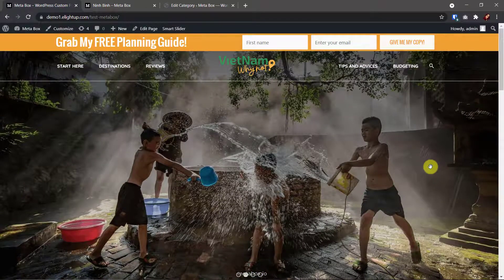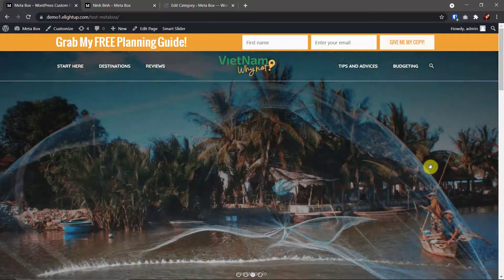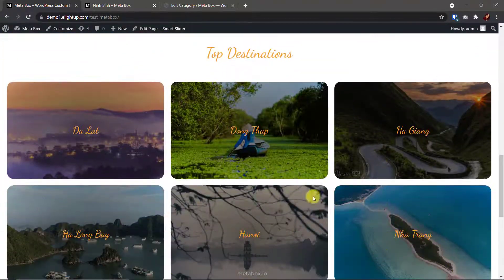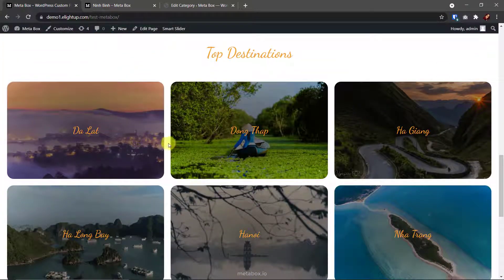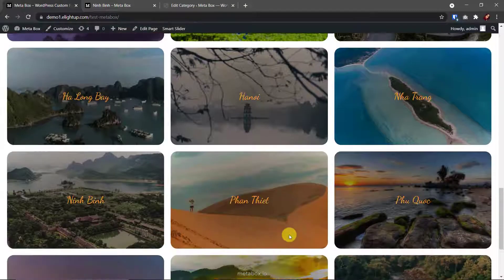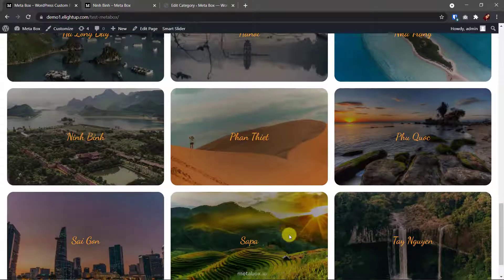Here I have a demo website about traveling. This section is the list of my categories. Each category is about a travel destination. You see, each one has its own thumbnail.